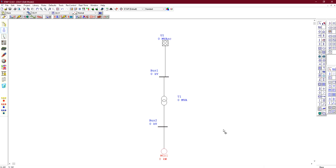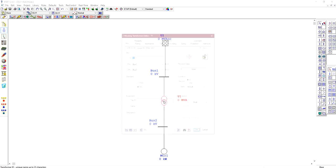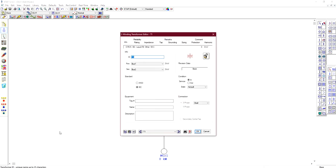We have a power grid supplying a bus bar, connected to a step-down transformer providing power to our induction motor. Let's configure each element step by step. First, double-click on the transformer to open its data dialog.